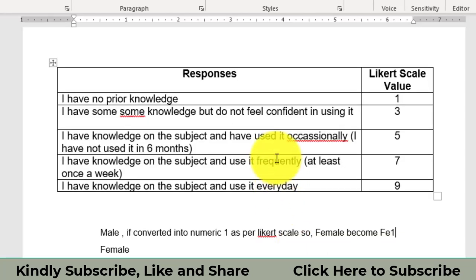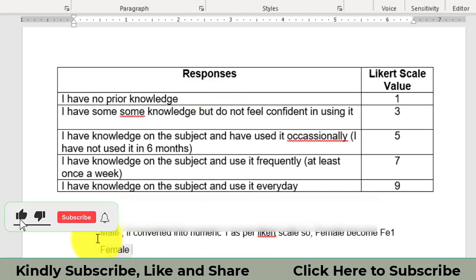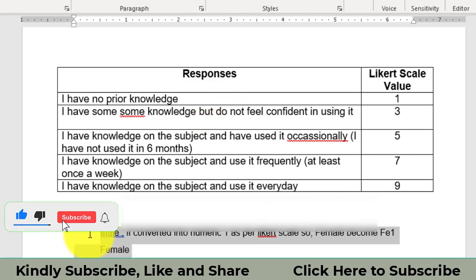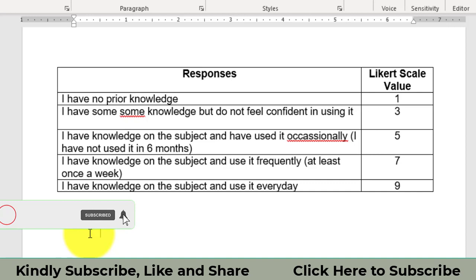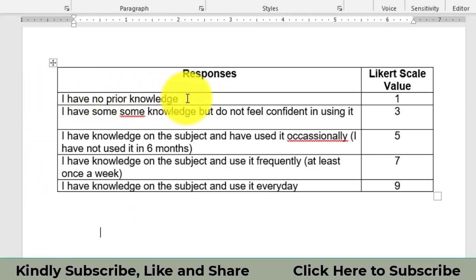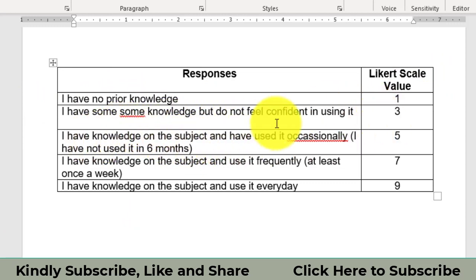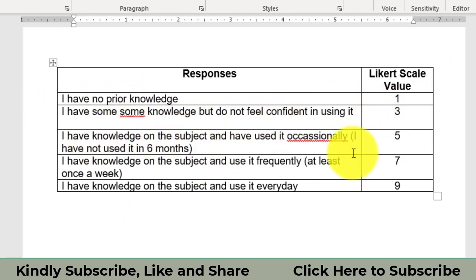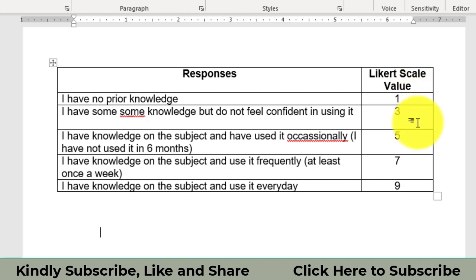Why we are converting the responses into Likert scale? Because SPSS does not translate or use the sentences. SPSS uses the numerics for the data analysis. So I have no prior knowledge, I have given it one as per Likert scale, some knowledge three, have knowledge occasionally using six months five, have knowledge used frequently once in a week and have knowledge used every day. The Likert scale has been given value upon nine.